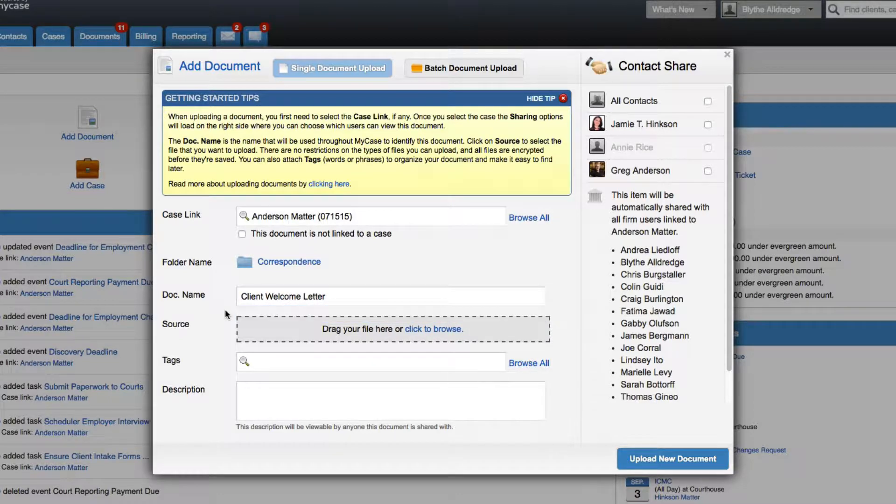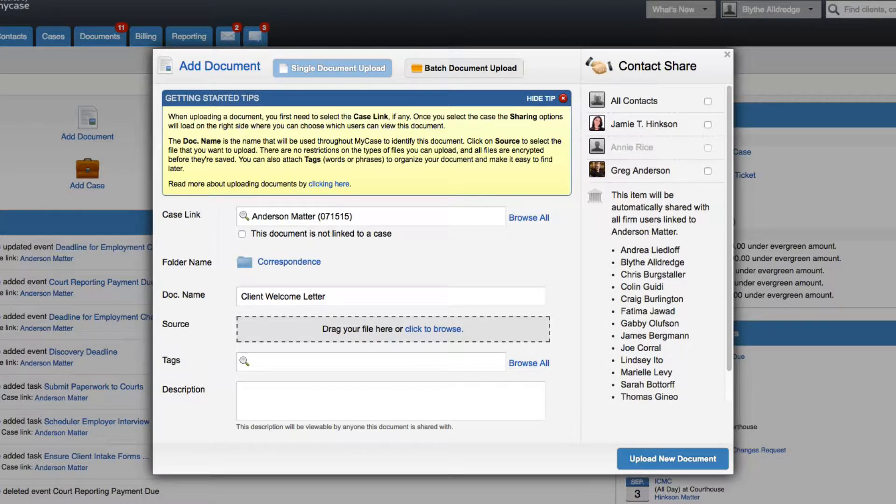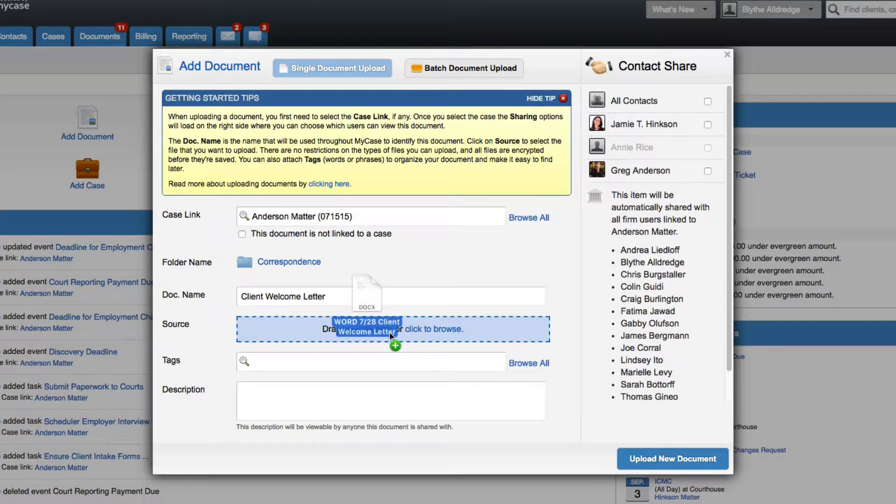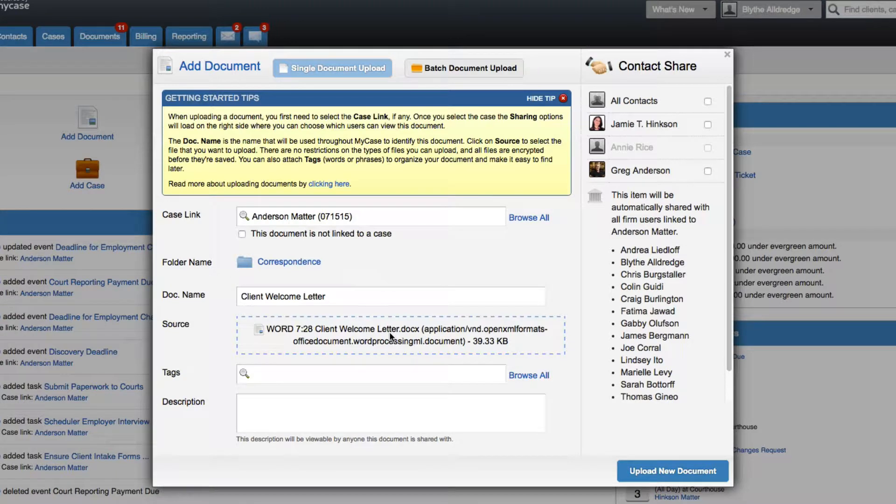Next, choose the file that you would like to upload into MyCase. You can click to browse or simply drag and drop the file into the gray box to upload it from your computer.